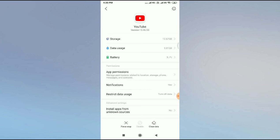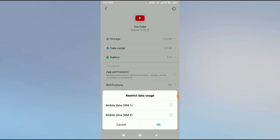Then what you have to do is go to Restricted Data Usage or Mobile Data Usage. Click here and then you have to tick mark this option. You have to tick mark both.